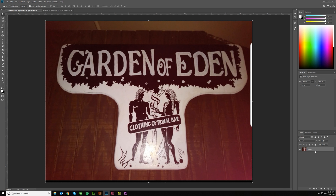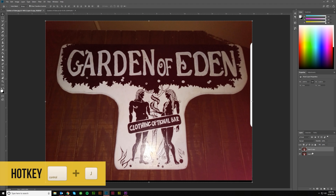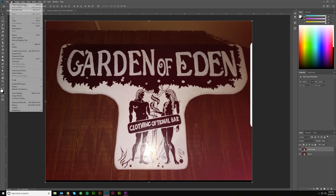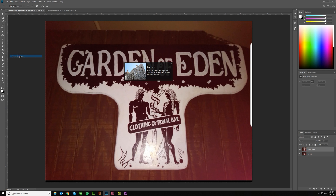First thing you want to do: make sure that your image is not a background and then create a copy of it. I just hit Control-J to make a copy. And then you want to keep an original back there just so you can reference it if you need to. The next thing you want to do is come up to Edit and select Perspective Warp.